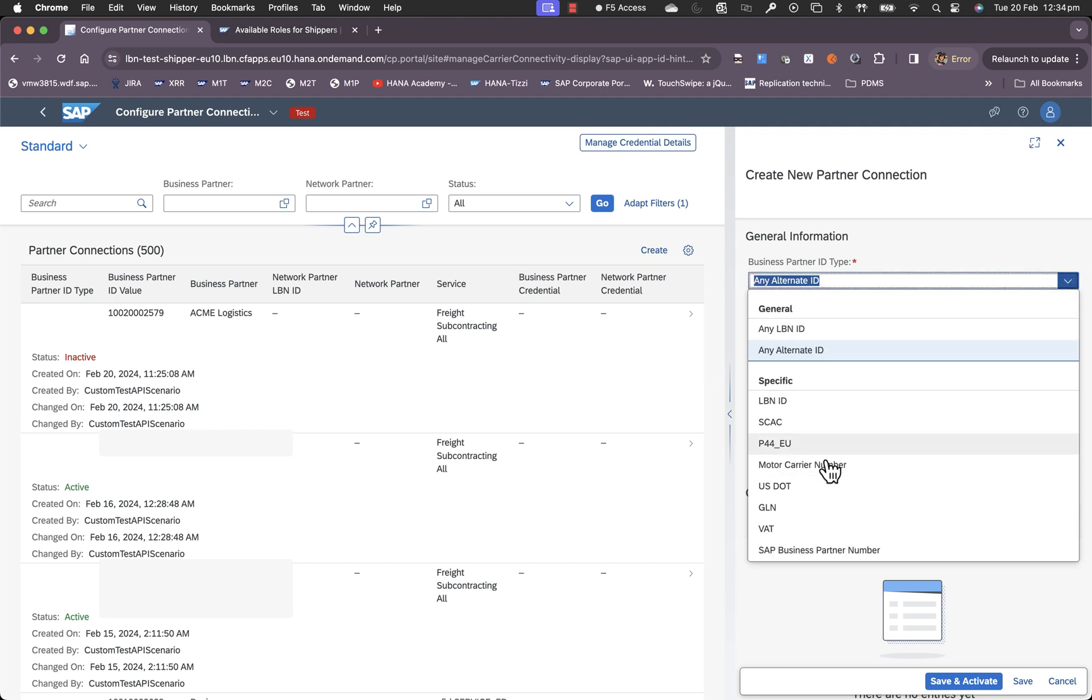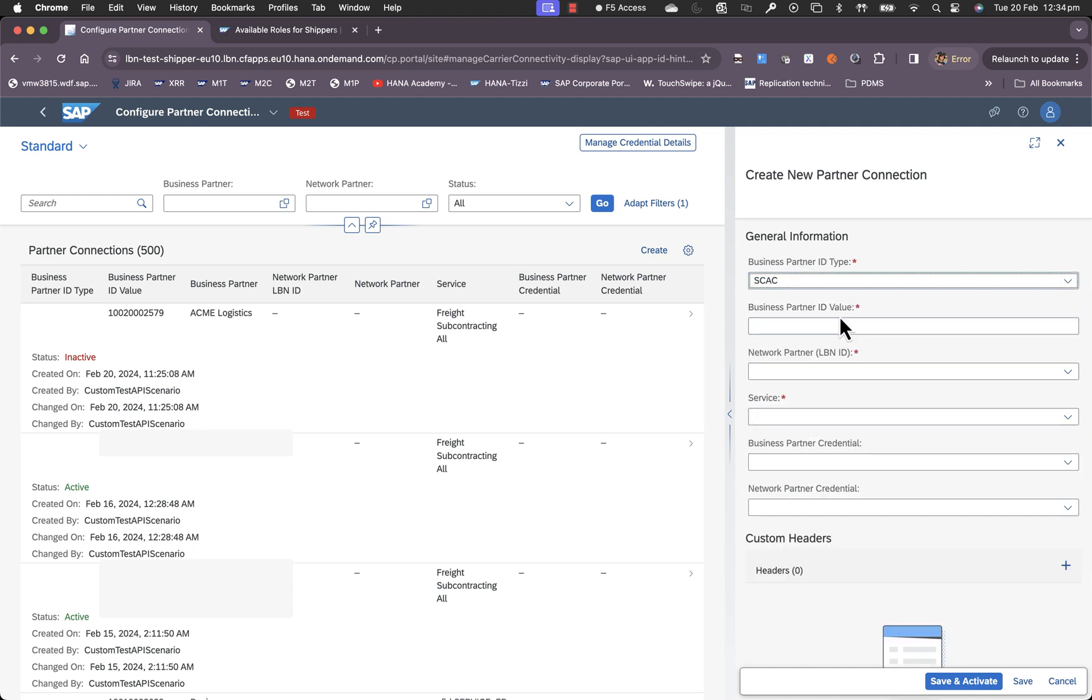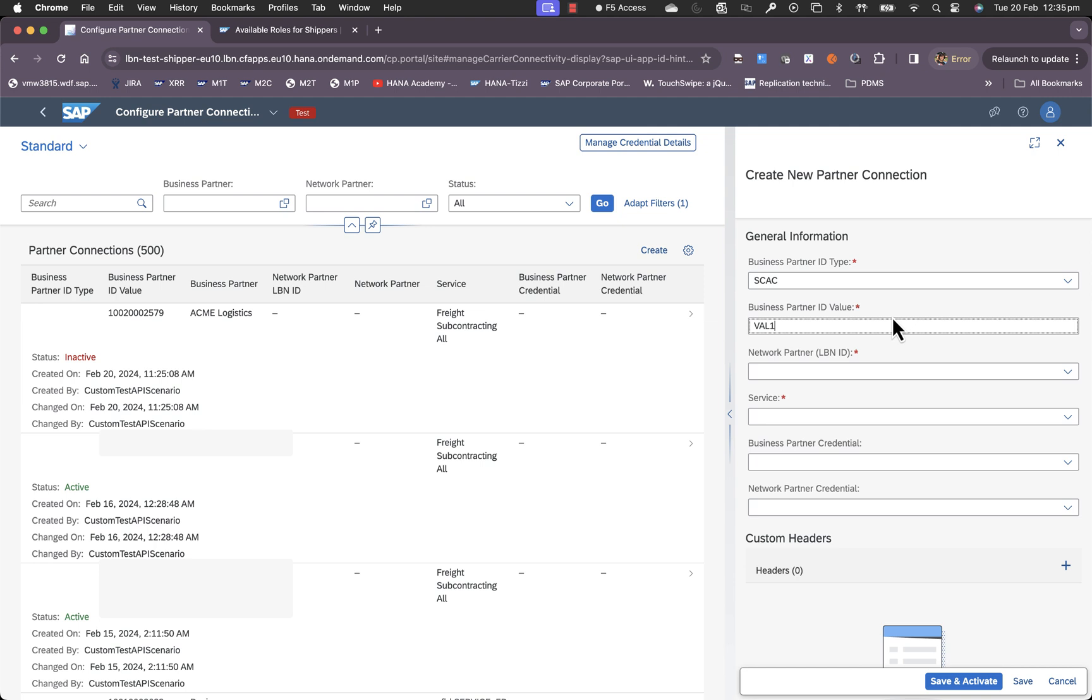And then in specific you also have the option to choose specific connection in which case there are a number of other options such as the SAP business partner number, VAT, GLN or even SCAC. For example if you choose SCAC as an option, this is saying that for orders or bookings with business partner having this SCAC value, I want the orders to be forwarded to a specific network partner for tracking purposes.